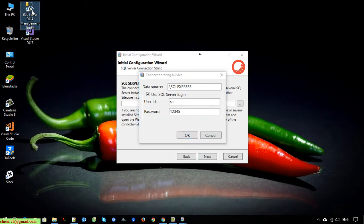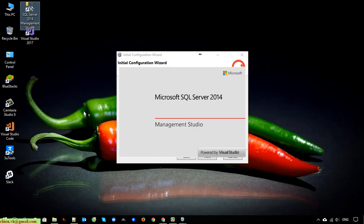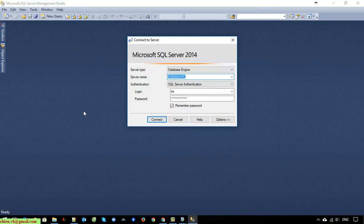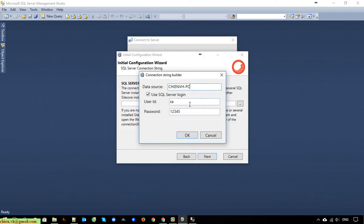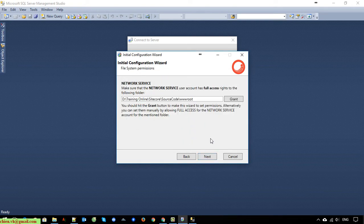First I will open the sequence server on my PC and get the information there. Enter the username and password for your SA account. In this step we have to grant the permission for full access into the root folder — we have settings in the first step. Click on the Grant button here.